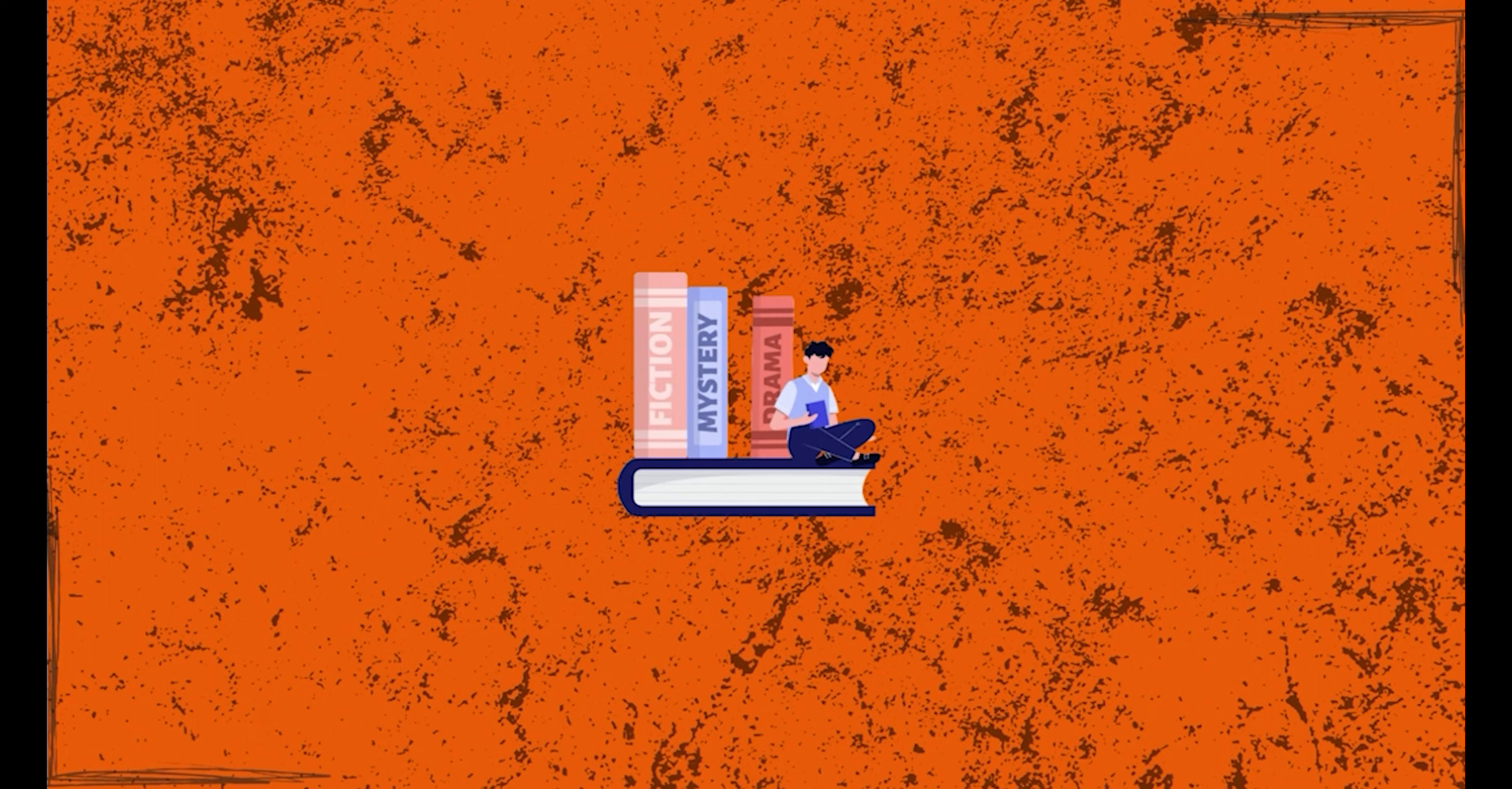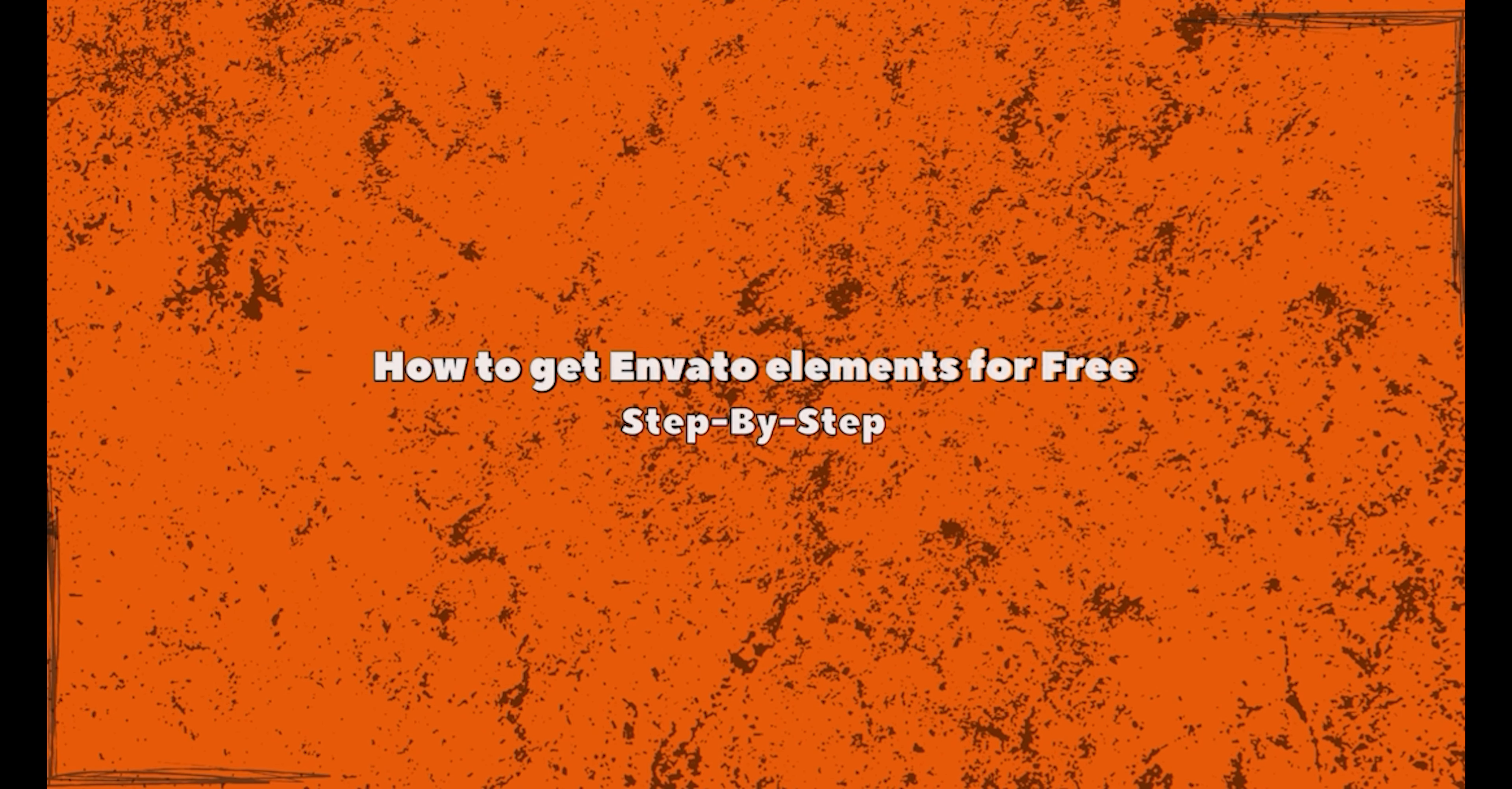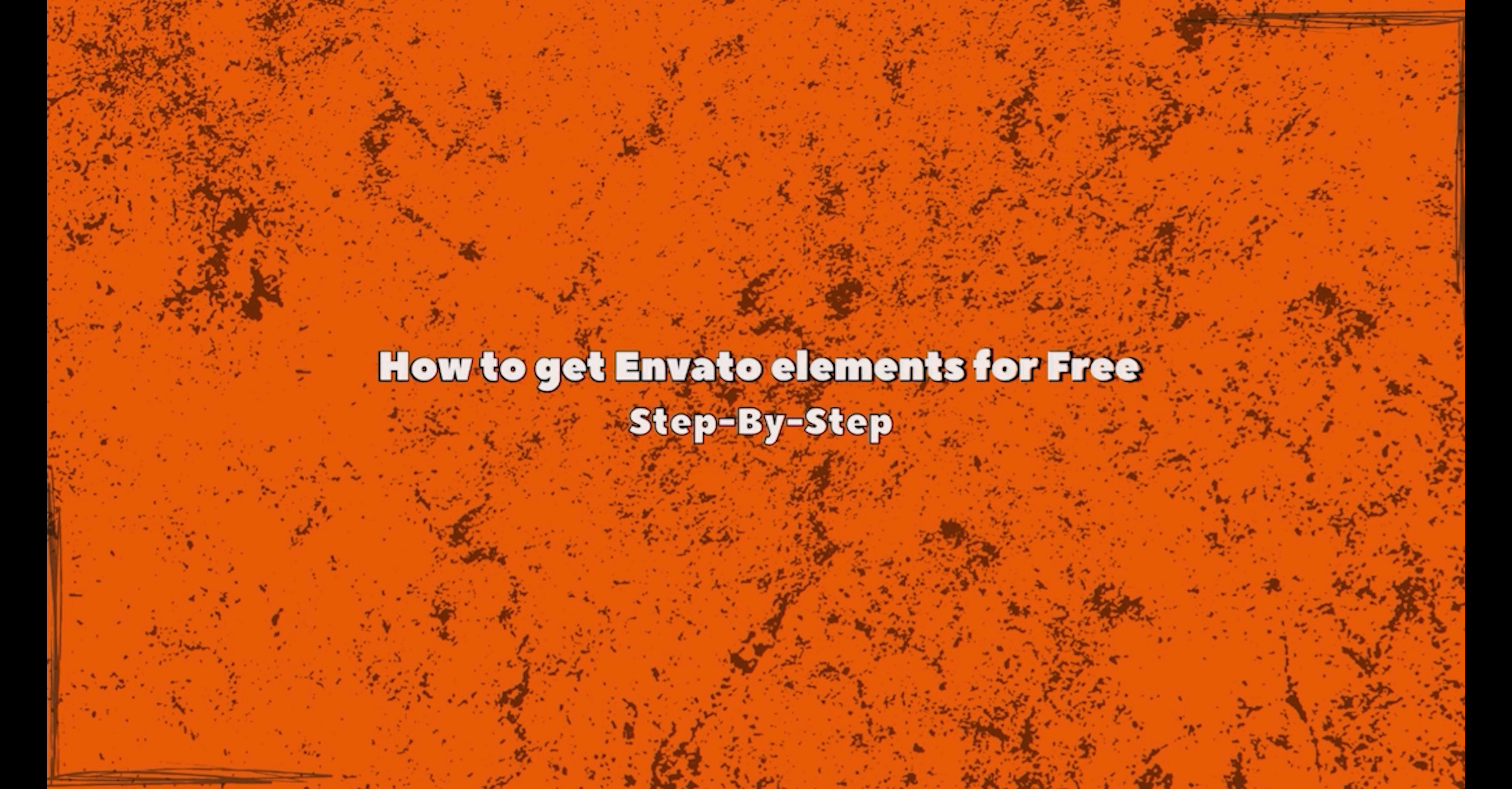Hey there, welcome back to our channel. In today's video, we will be showing you step-by-step how to get Envato Elements for free. Envato Elements is a popular platform that offers a vast collection of digital assets including stock footage, music, and graphic templates. So if you're looking to enhance your creative projects without spending a dime, you're in the right place. Let's get started.